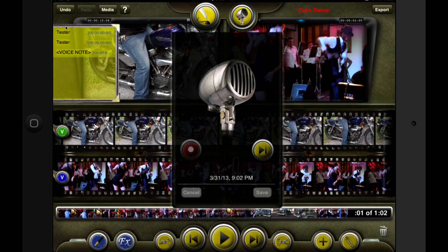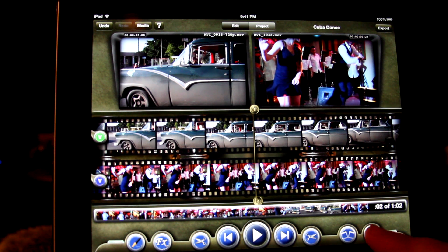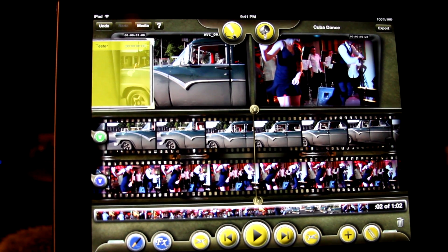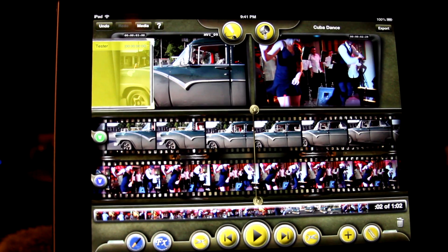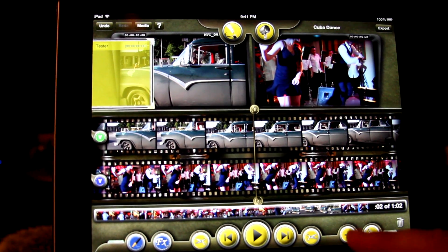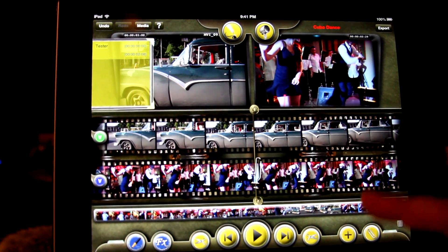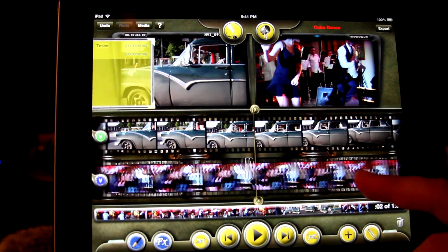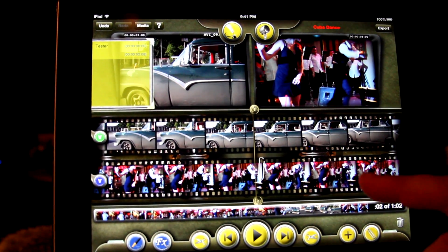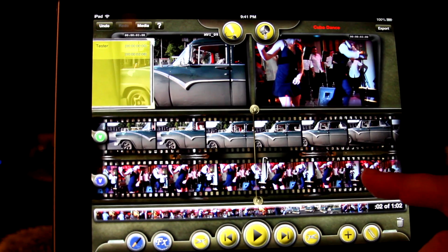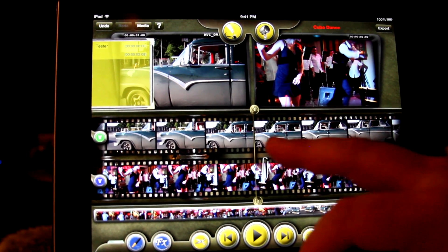We now have the ability to embed an audio notation in a clip or sequence by making an audio paperclip. Just tap the paperclip icon to go into paperclip mode, then tap the plus button to add a paperclip at the center line or playhead.